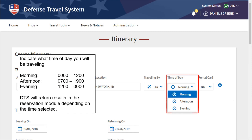Indicate what time of day you will be traveling. Morning is 0100 to 1200, afternoon is 0700 to 1900, and evening is 1200 to midnight. DTS will return results in the reservation module depending on the time selected.